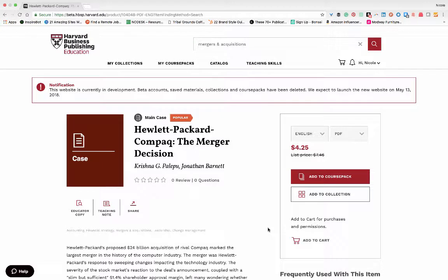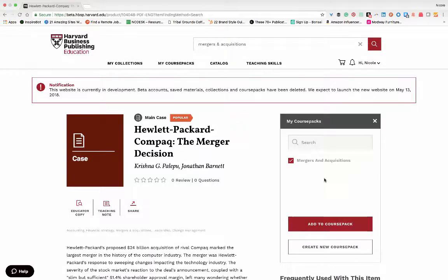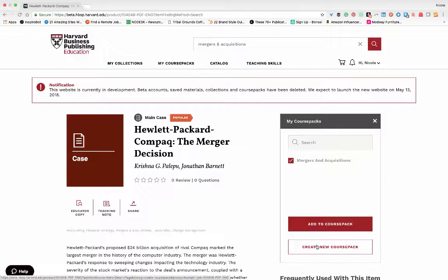You can also create a course pack from a product page like this one. Instead of selecting an existing course pack, you would click on create a new course pack and go through the same steps as we did on the my course packs page. Once completed, this item will be added to your pack.